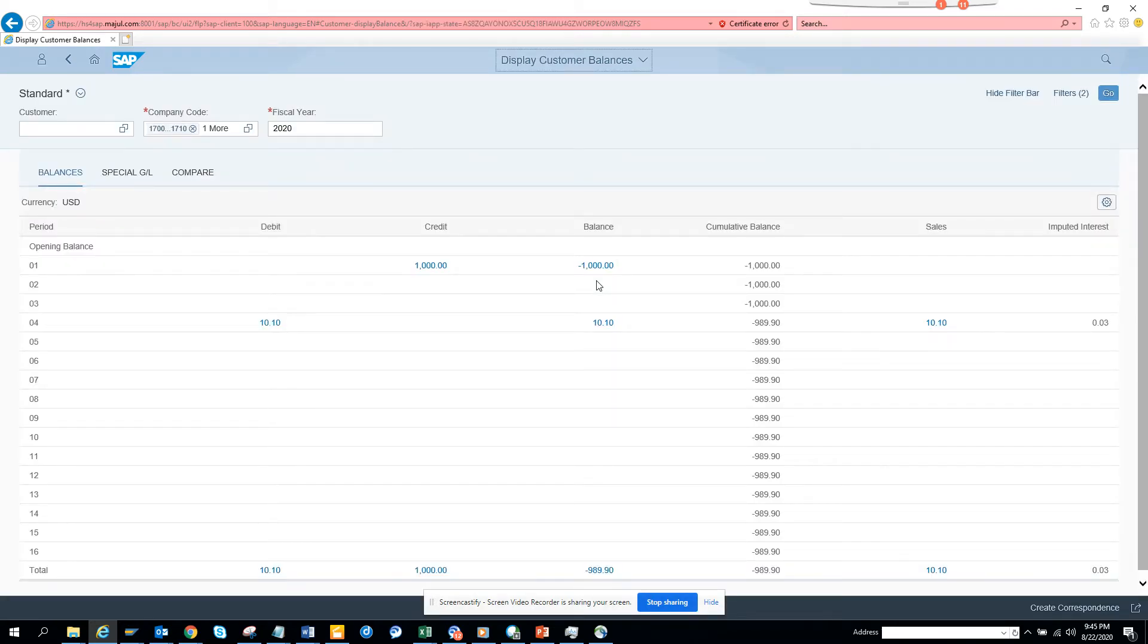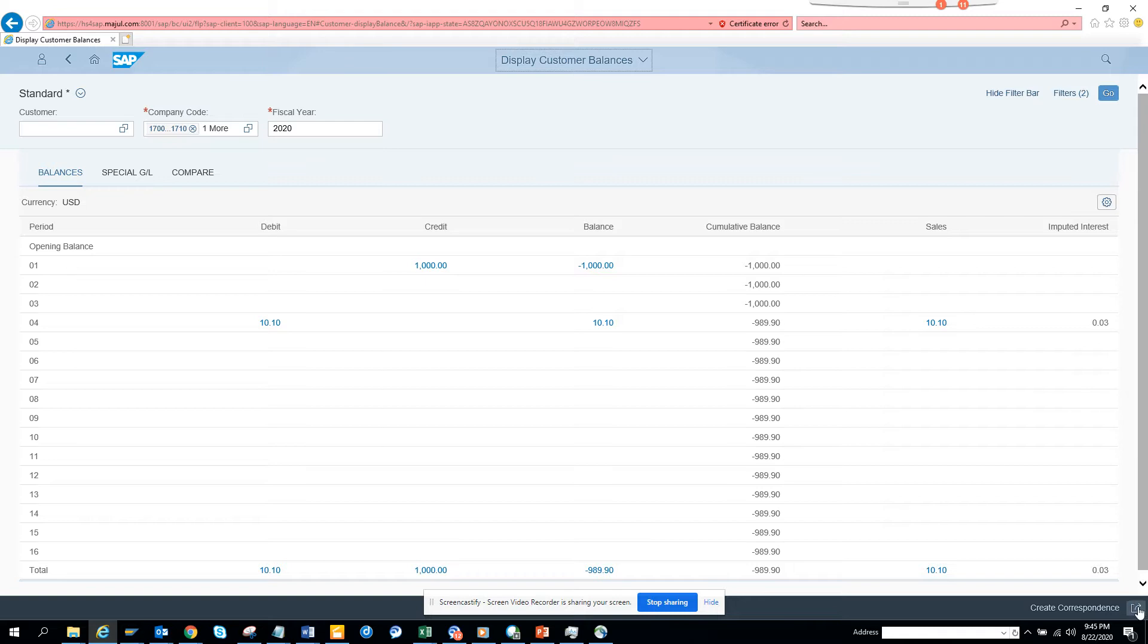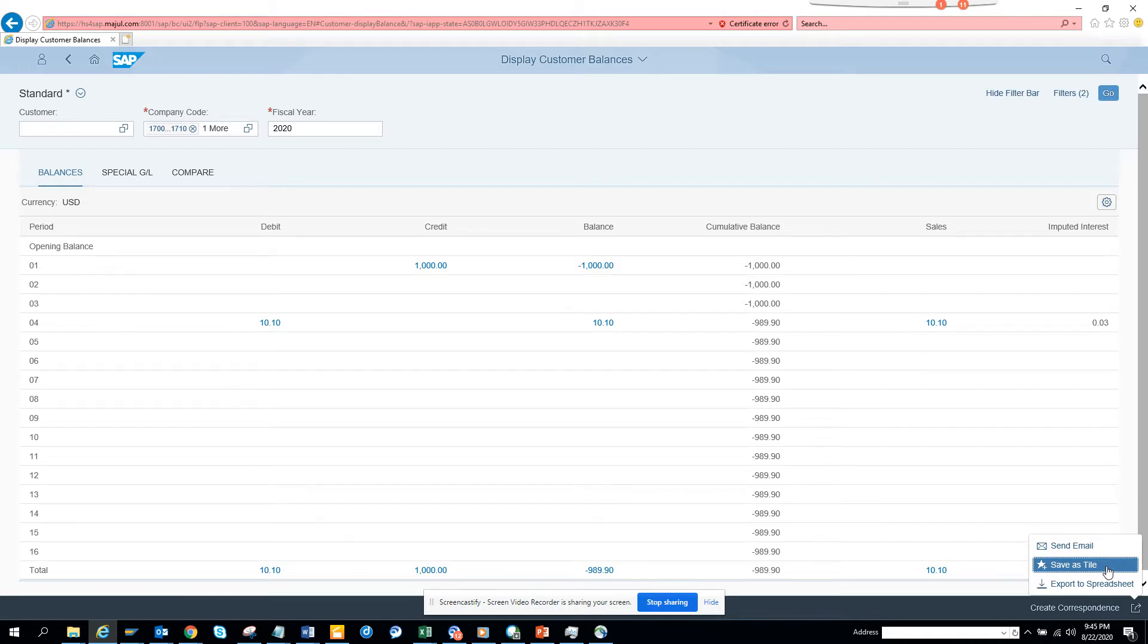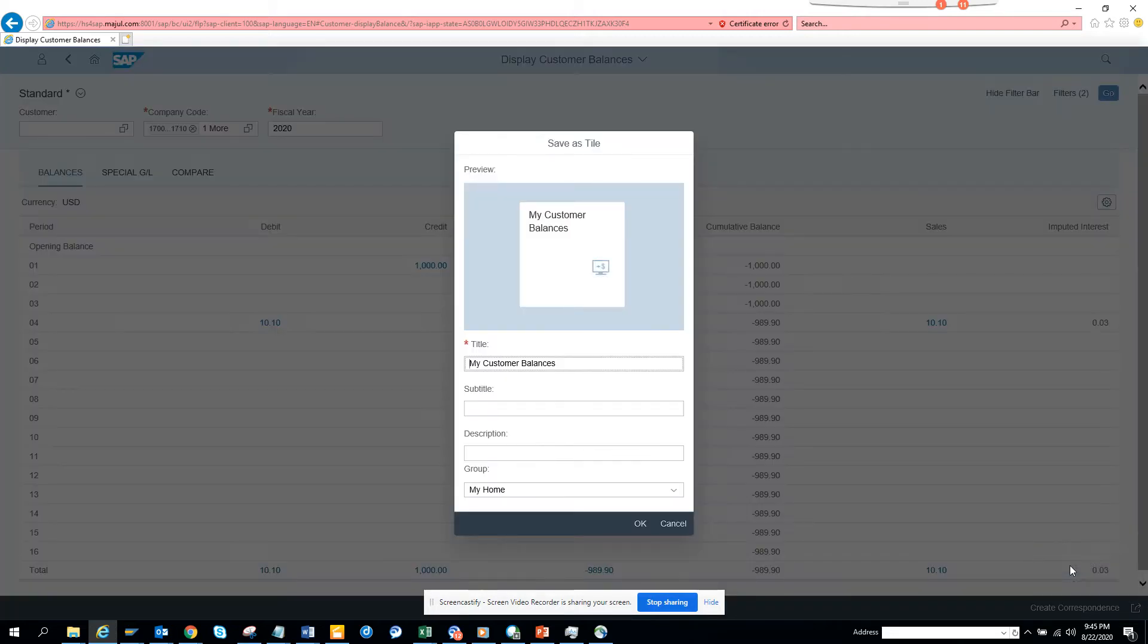Now suppose I want to create a tile for it. A tile means I want to store all this information such that it's like personalized stuff. So here what I can do is I click Share, and here you can see Save as Tile.